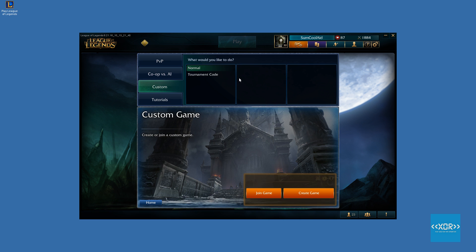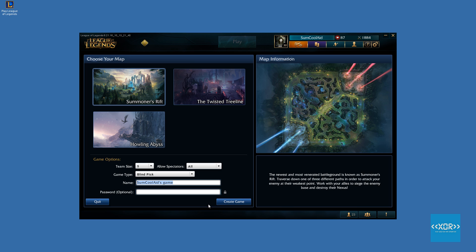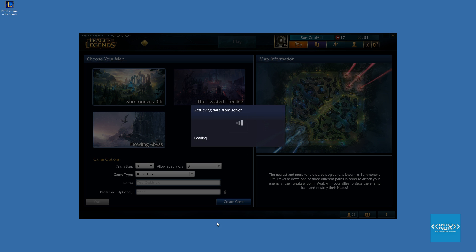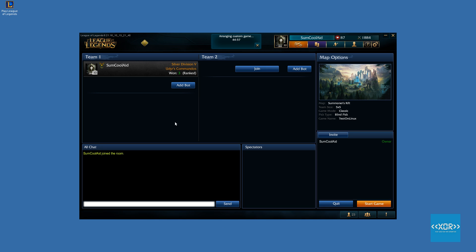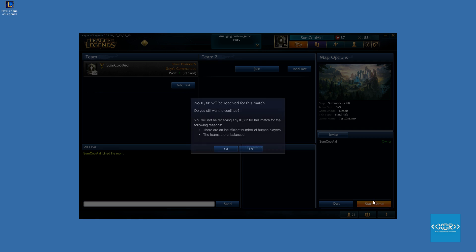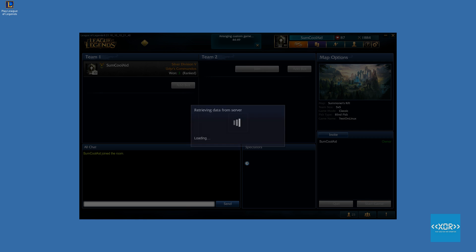As you can see on the screen here, the client works fine. Riot has announced that they're moving to a new client. It's the Electron Framework. So they're moving to Electron, which is basically an HTML5, CSS, and JavaScript framework for building desktop applications, and that will be moving on to Windows and Mac.